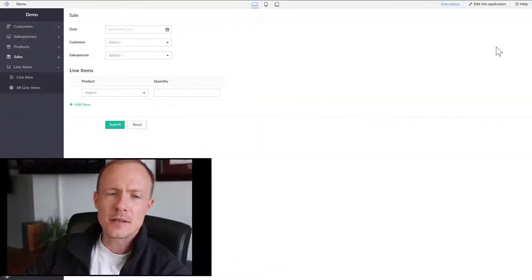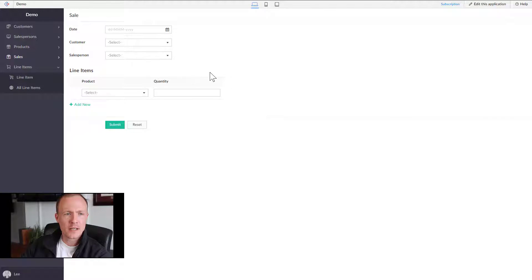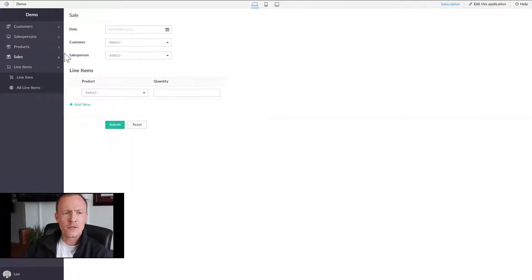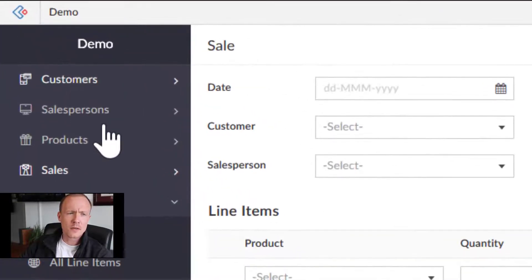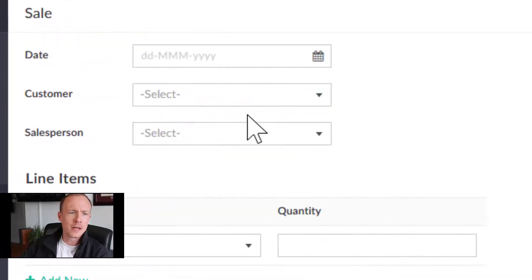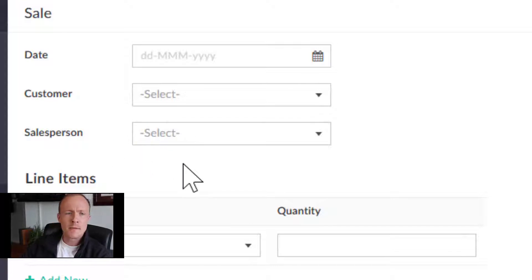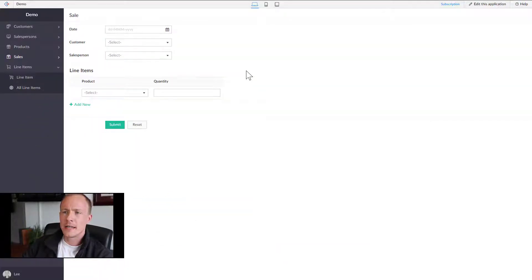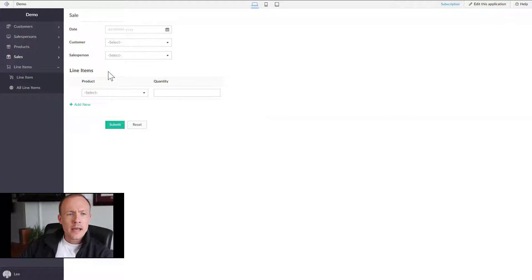How's it going everyone, it's Lee again from Function Dynamic. In this video we're going to go through creating some workflows for our Zoho Creator application. Last time we left off, we demonstrated the lookup fields between the different entities — customers, salespeople, and their relation to sales, same with line items and products. Now we want to tie it in a bit more and create some automation looking at the sales record.